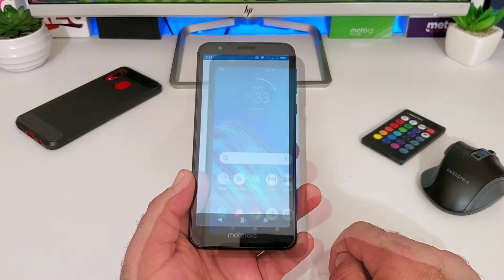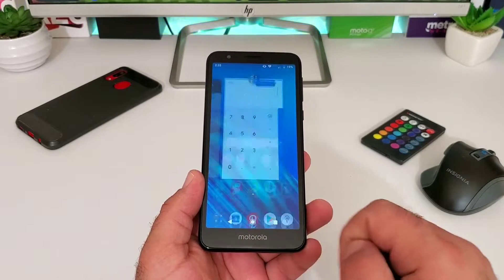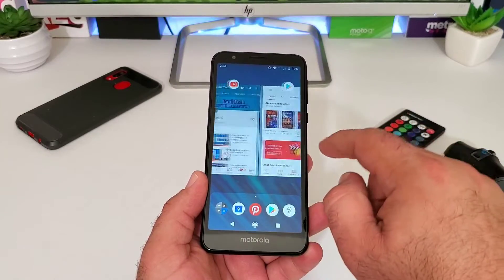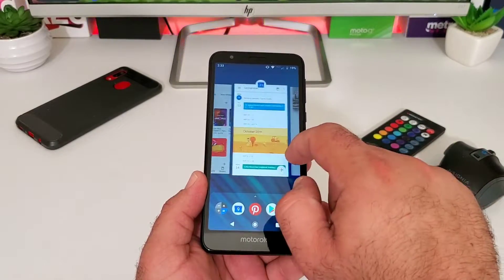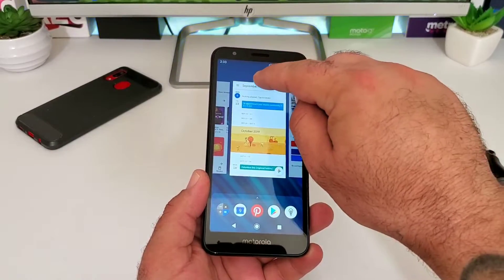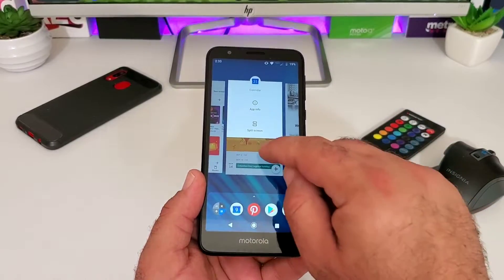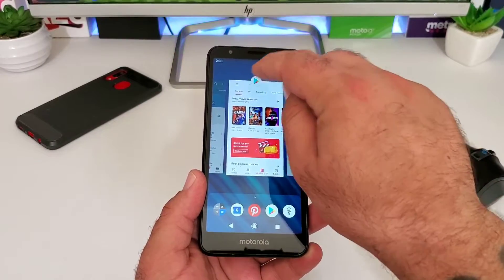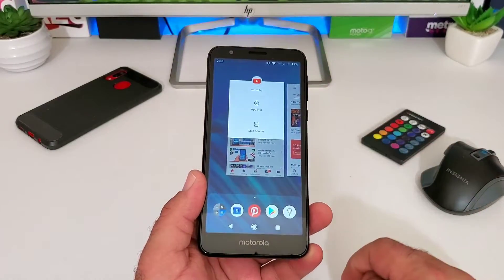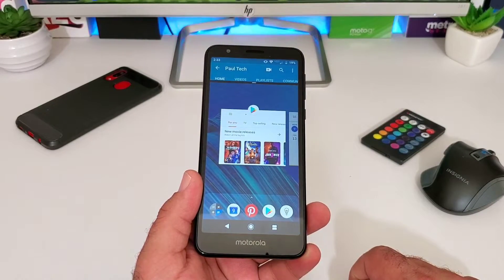I'll open a couple more apps, and then open up my recently used applications. You can see all the apps I have running in the background. At the top of each app card you'll see the app icon — if you press on it, it gives you the option for split screen. Press on that icon and then choose split screen.